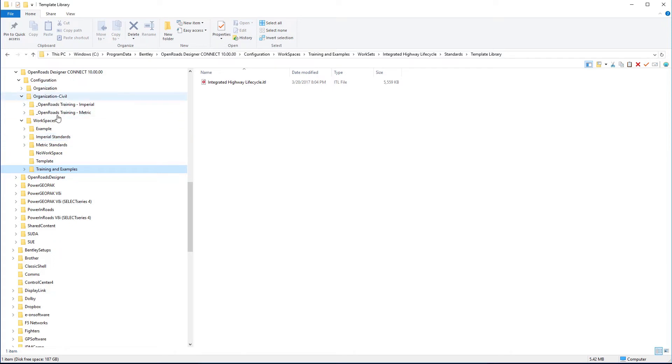And so you have the three different levels. And one of the things that we could envision is your DOTs, your departments of transportation, your major tollway authorities, those types of things would probably have a configuration set at the organizational level.